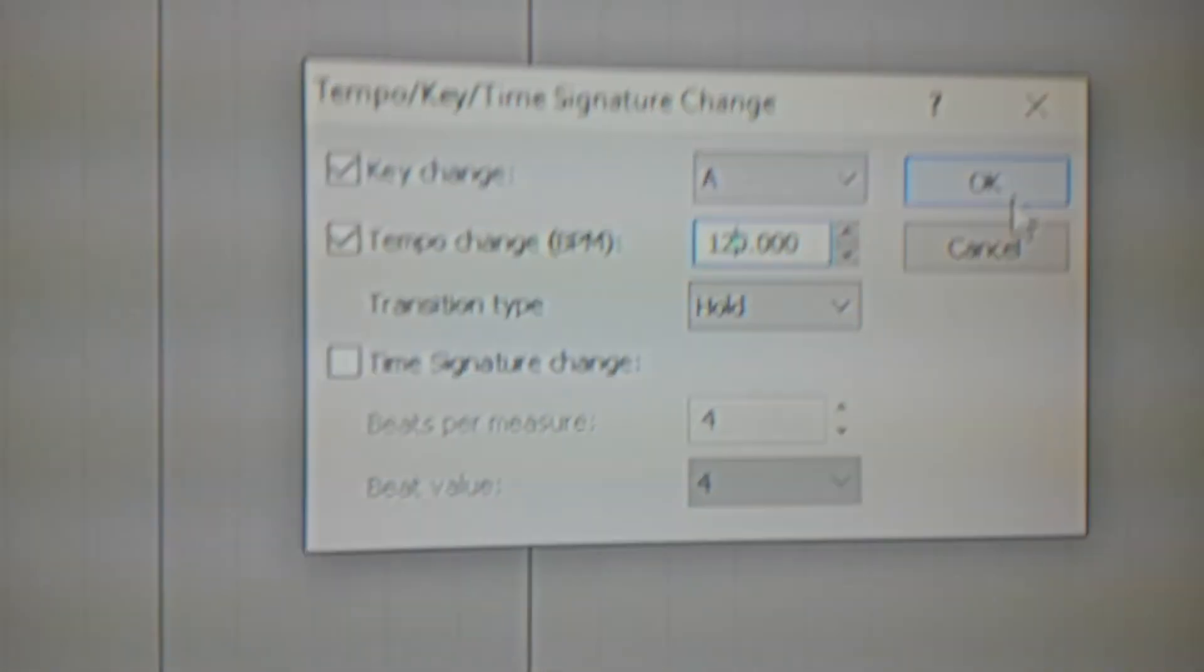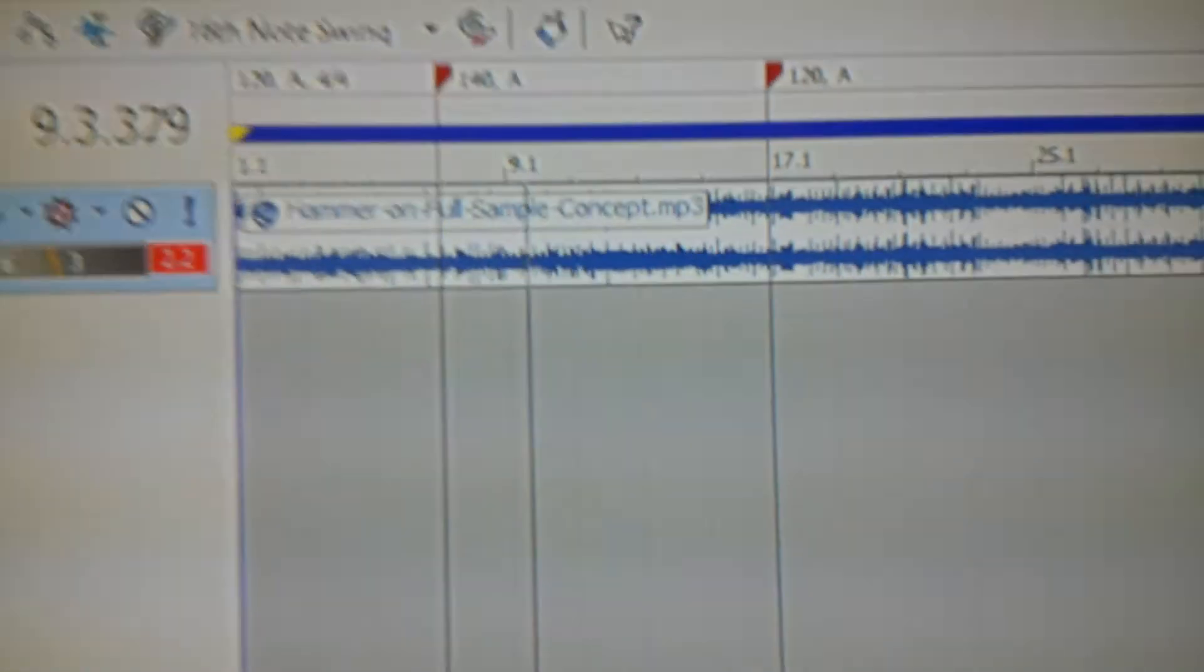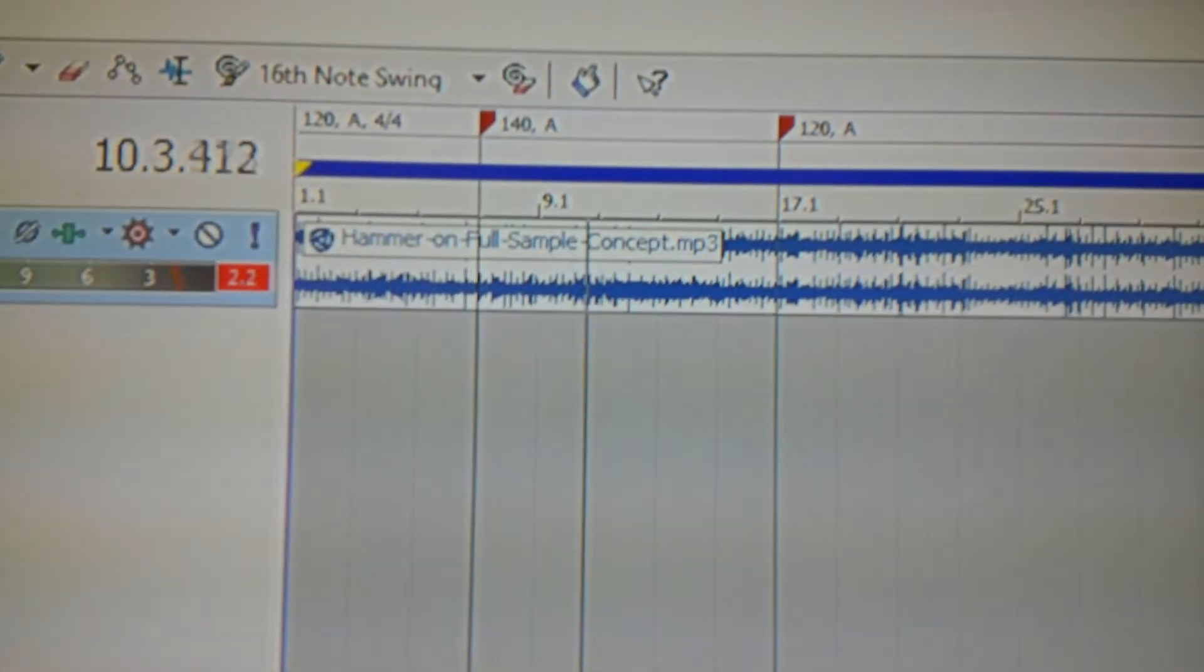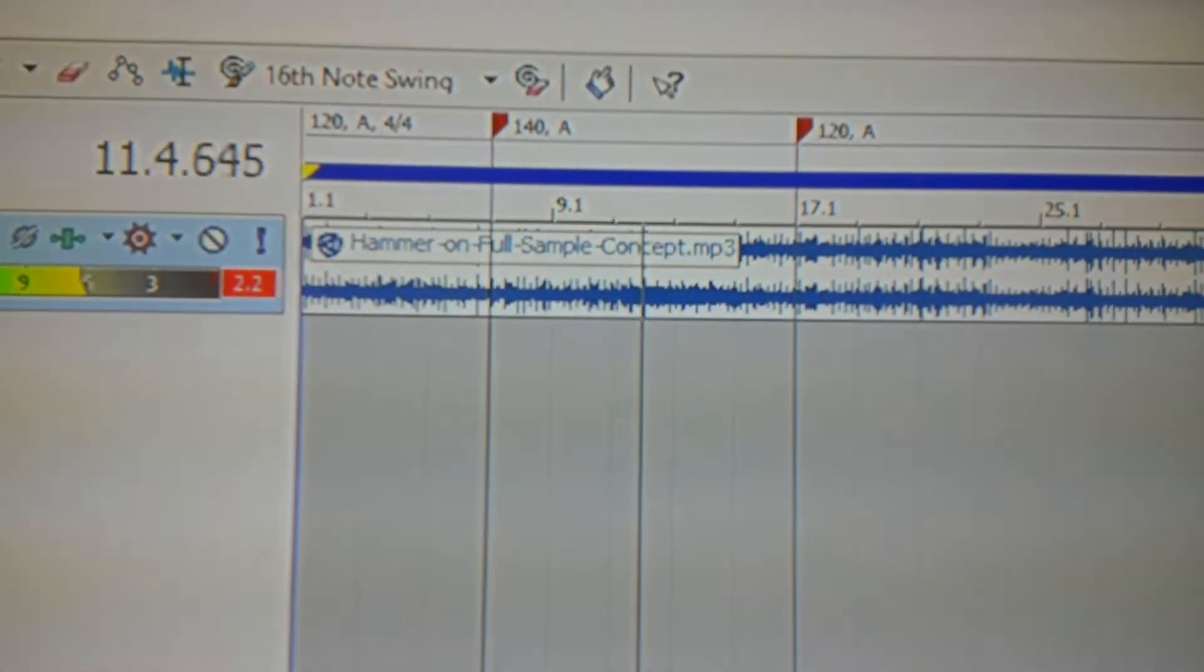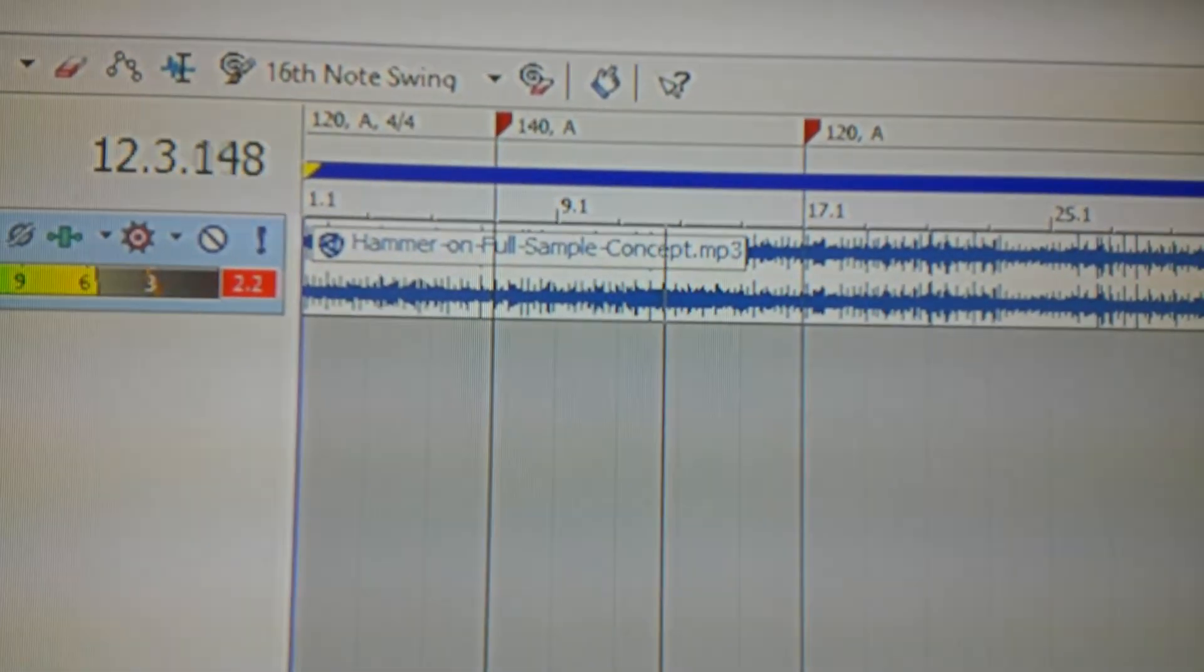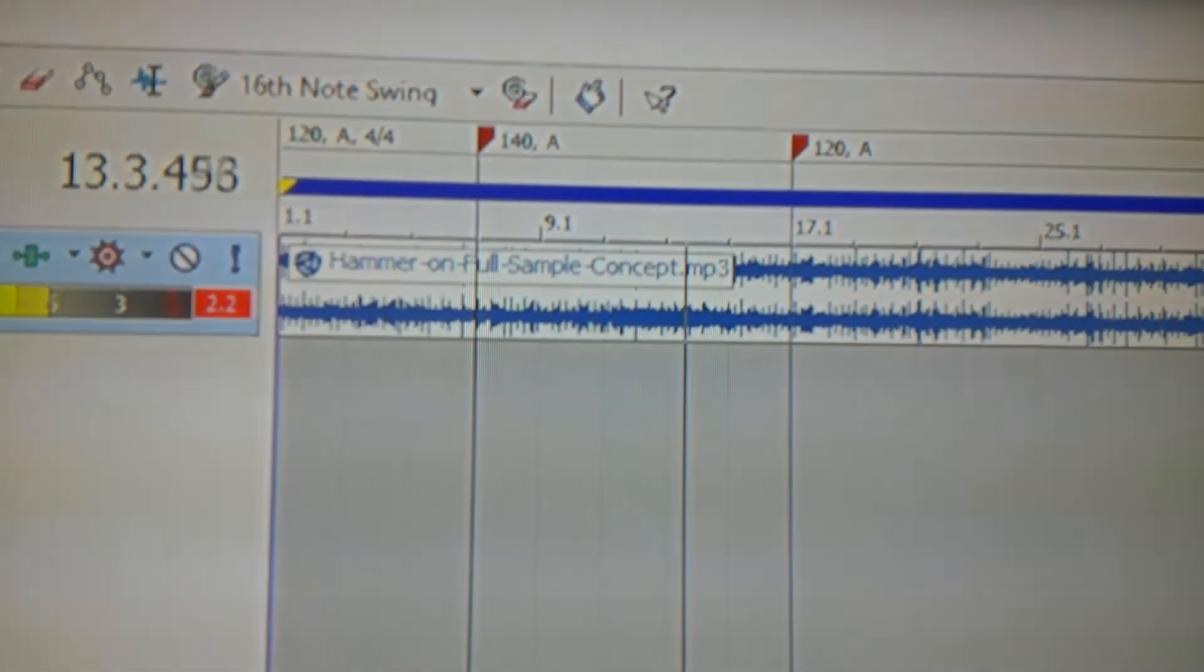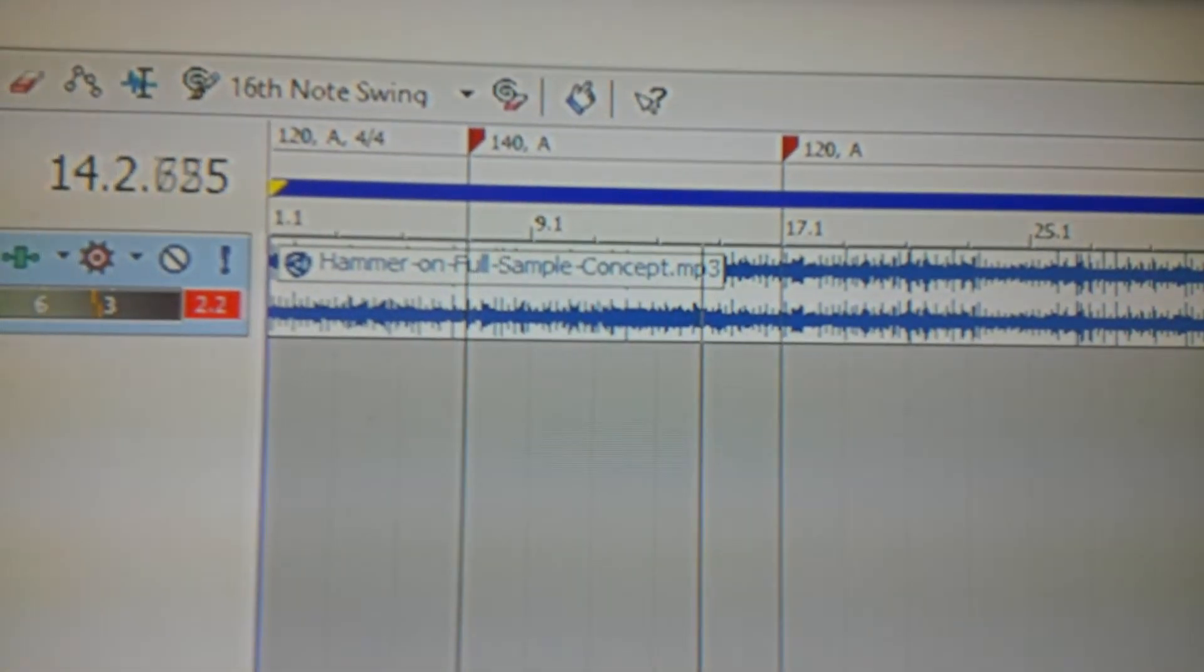I'm just saying 120 there. And here it is at 140, that time marker right there, it's gonna go back to 120.